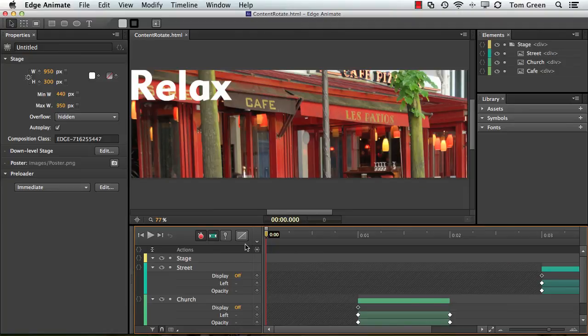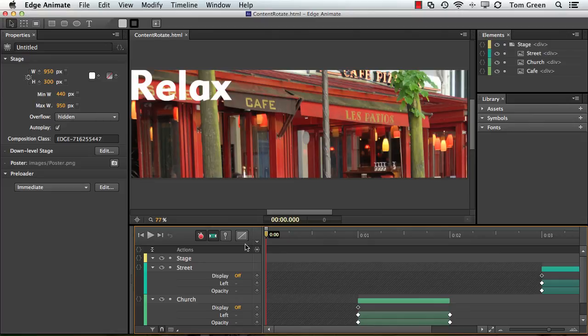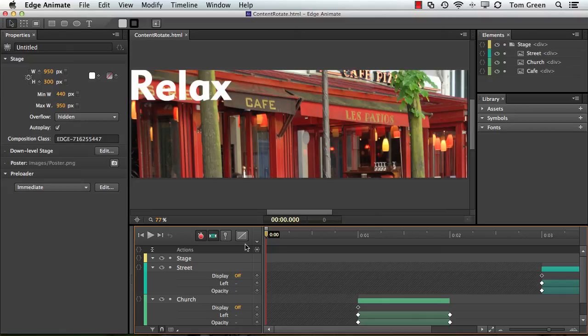Put them into motion in Animate, and then drop them into Muse and let people look at them on their smartphones, tablets, and desktop. So in the next exercise, let's create the assets in Fireworks. I'll see you there.